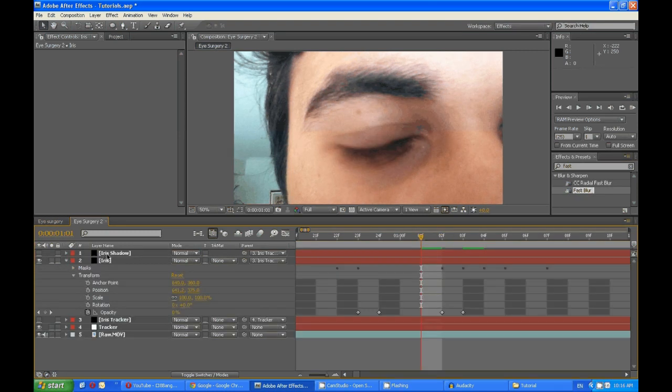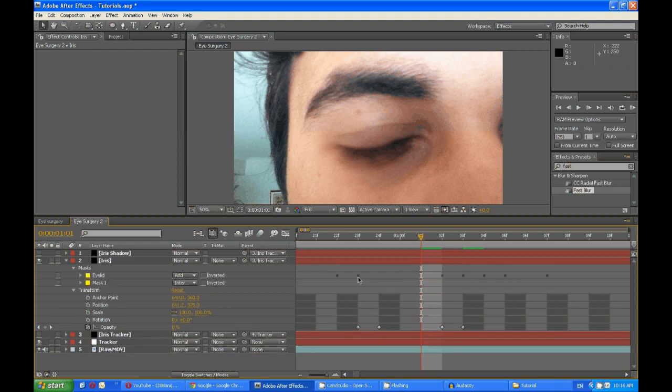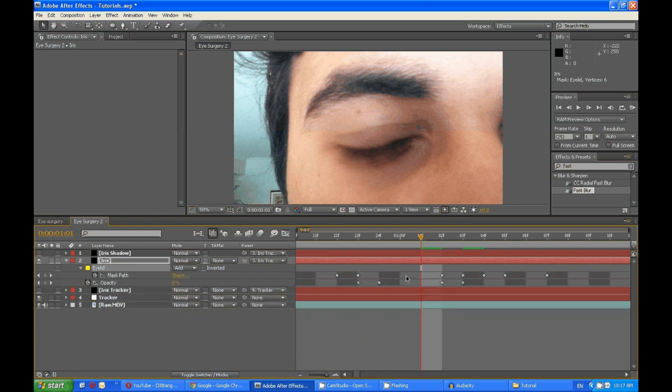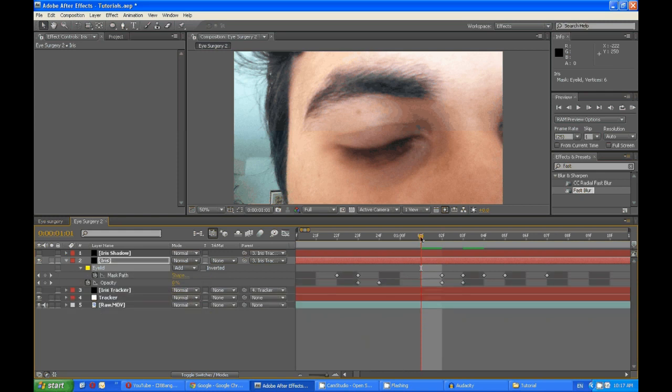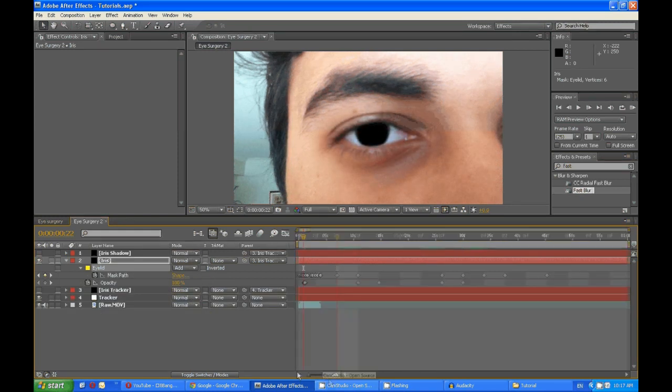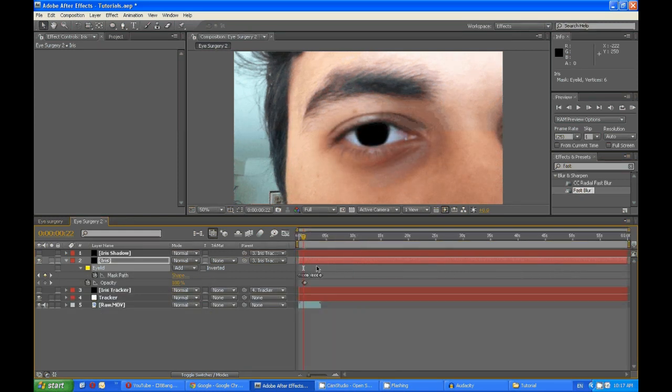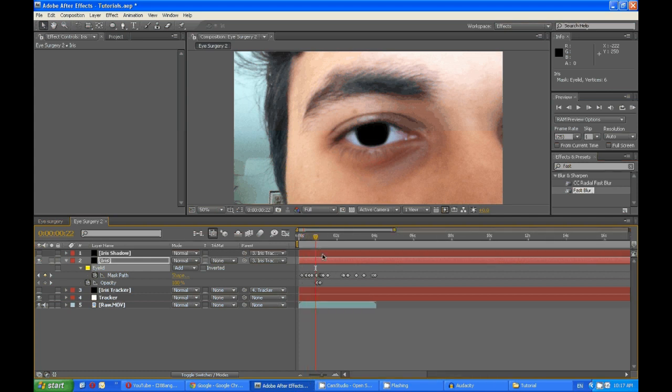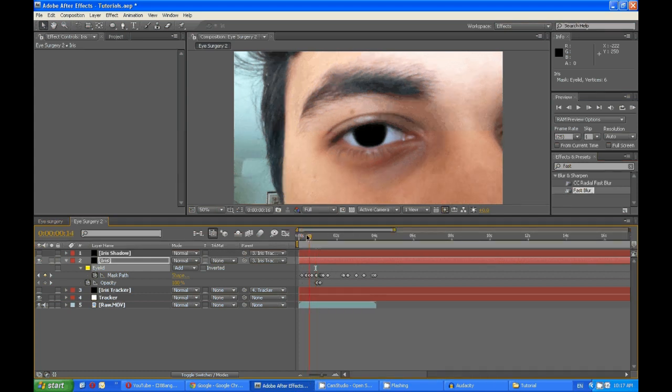Next, what you want to do is you want to go to the eyelid mask and press U. Then snap, holding down shift, snap to the first keyframe.